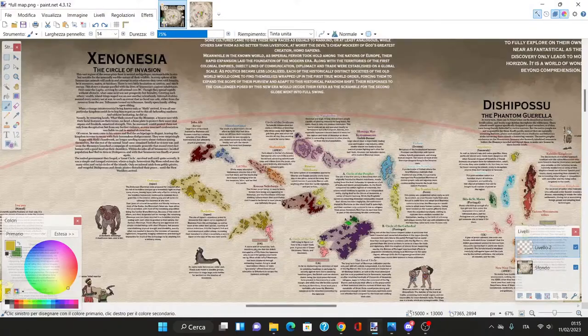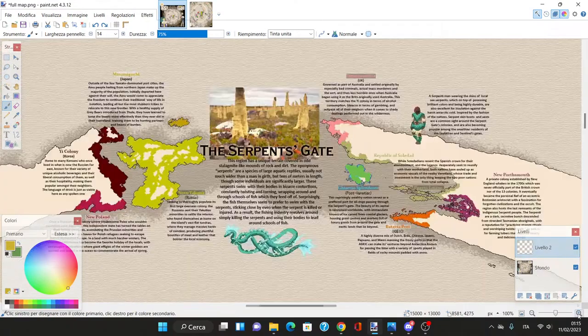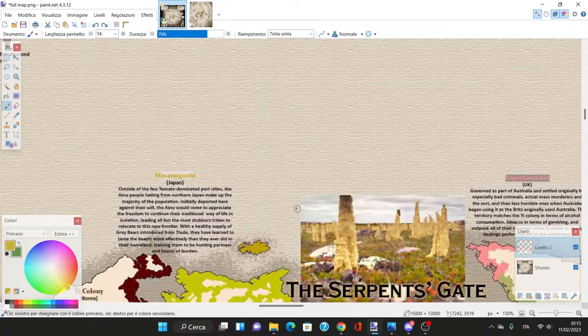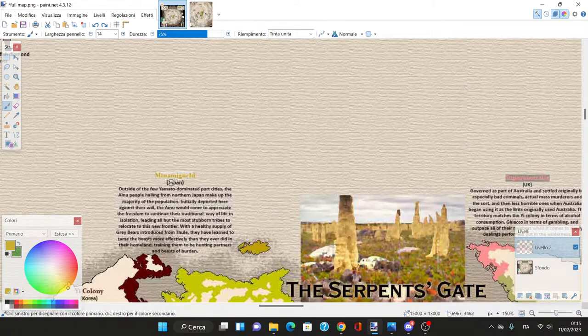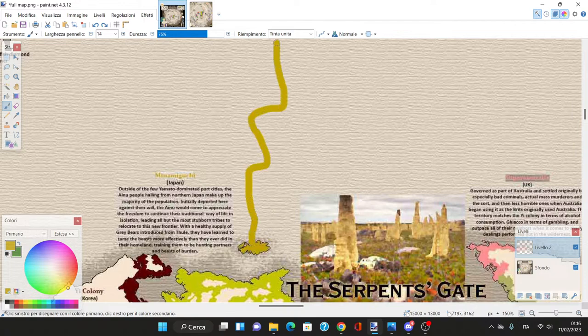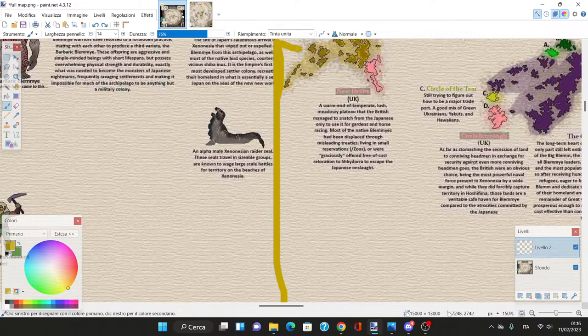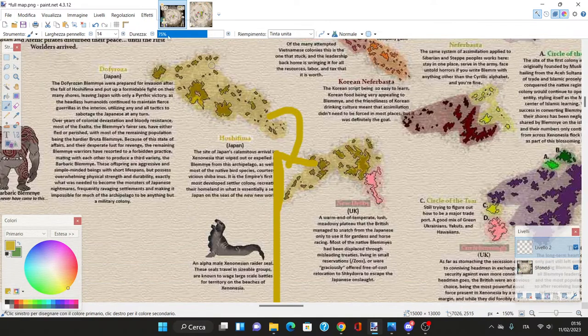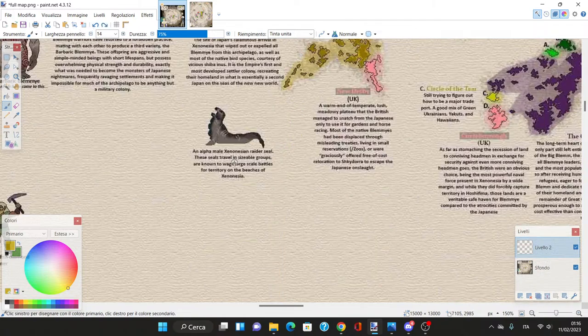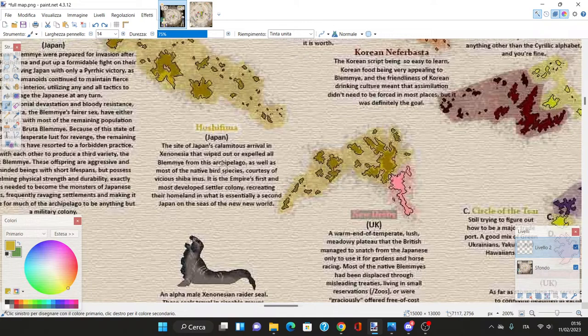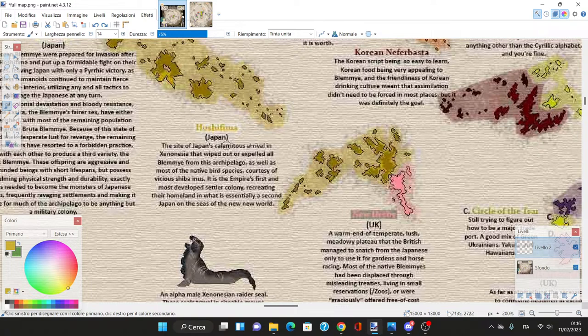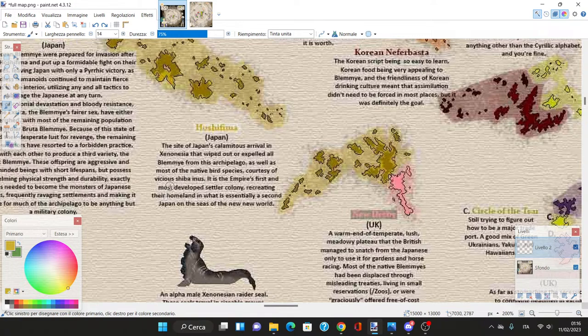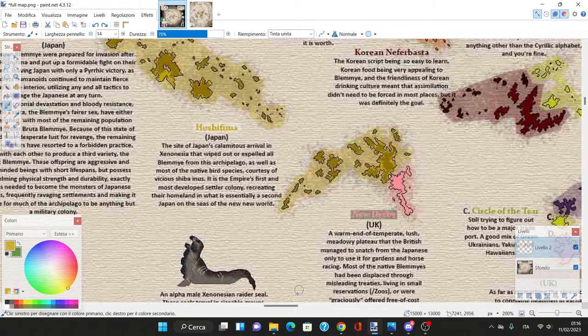Let's see what the Japanese did. The colony is Hinshifima. The site of Japan's calamitous arrival in Xenonesia wiped out or expelled all the Blemye from this archipelago, as well as most native birds courtesy of the vicious Shiba Inu.